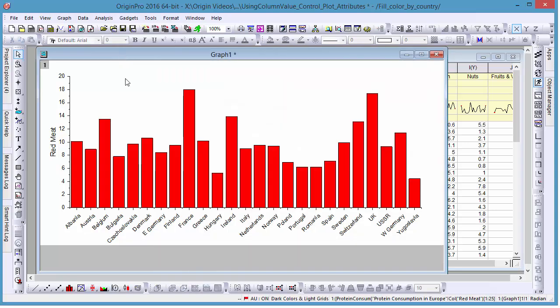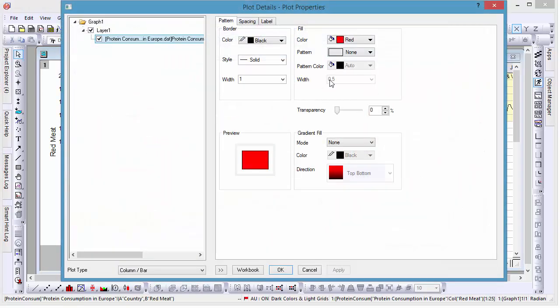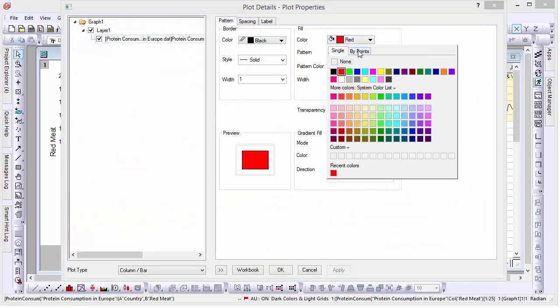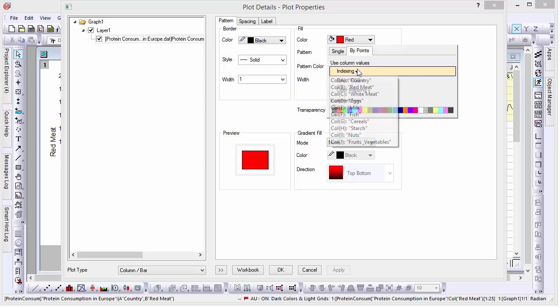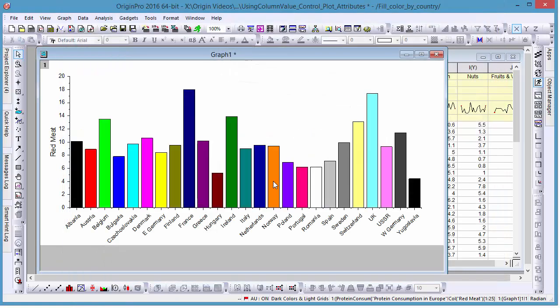If we want to categorize them by color, double-click on the graph to pull up the Plot Details dialog, and set our fill to By Points, and index it by column A, Countries.